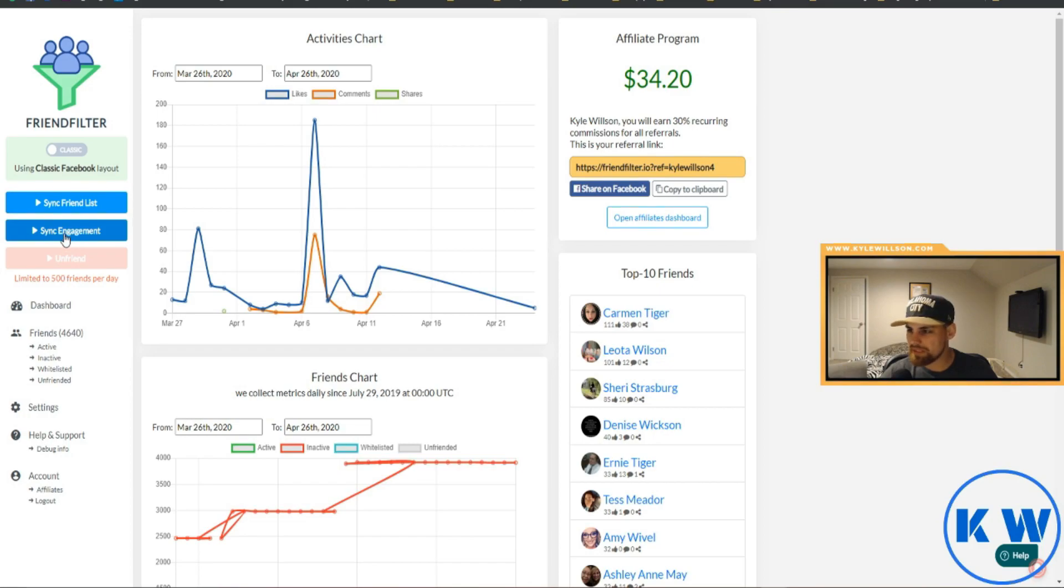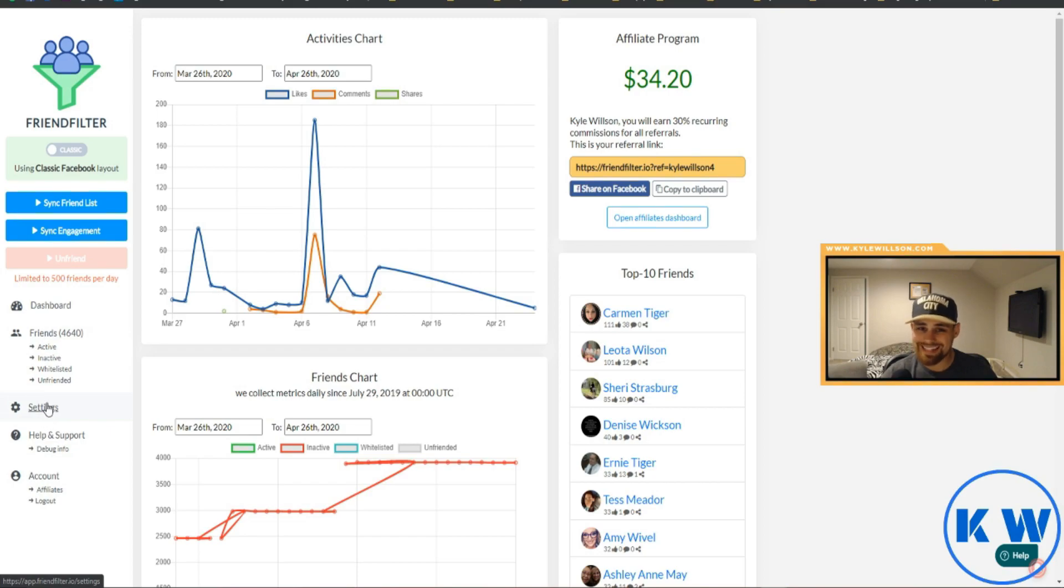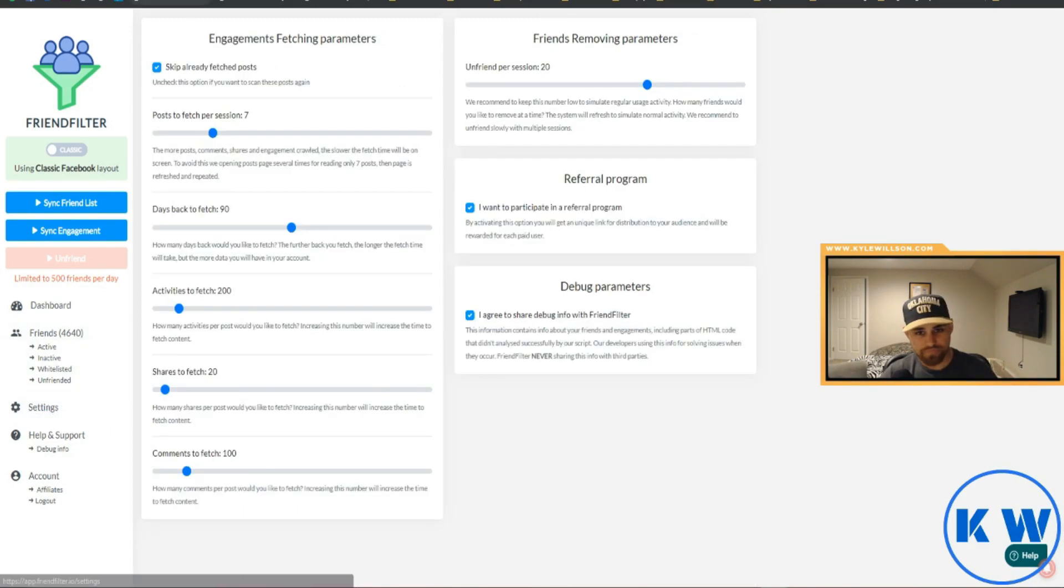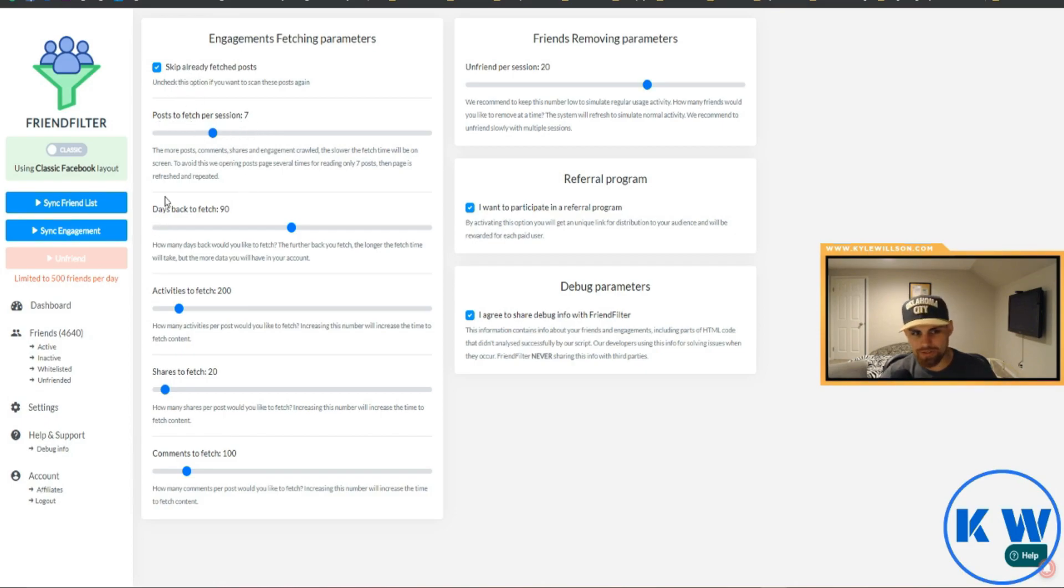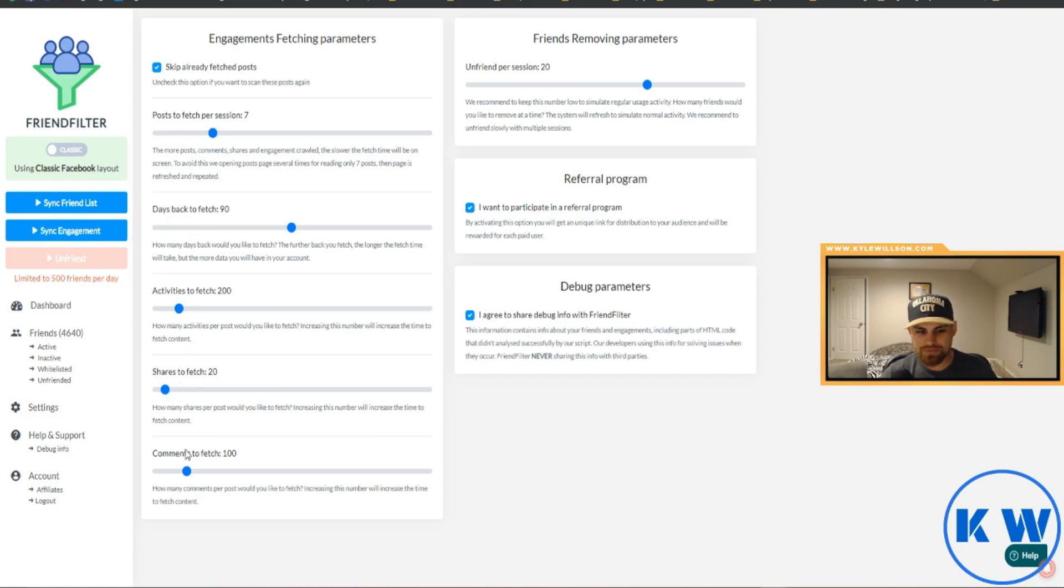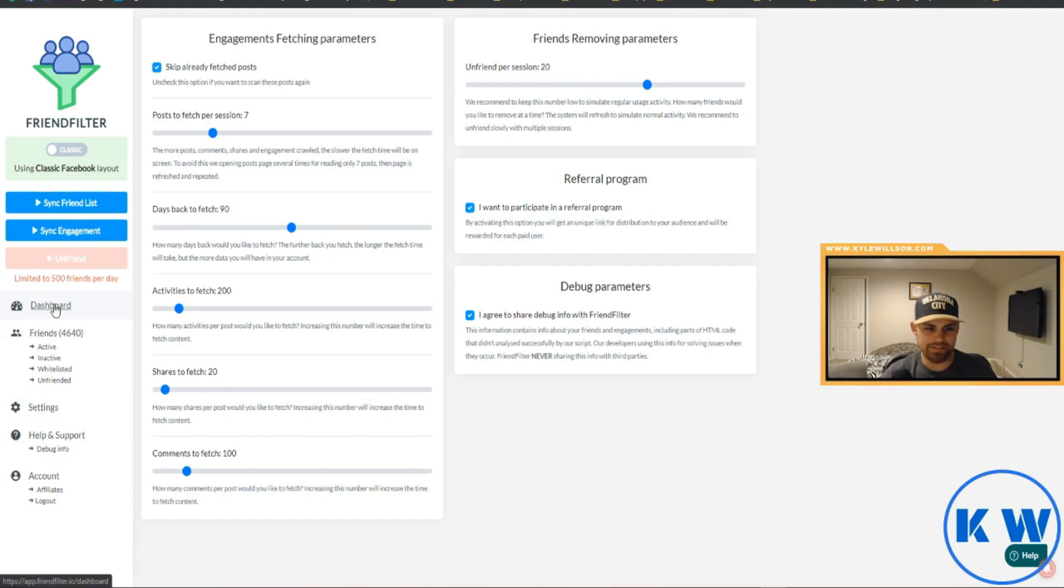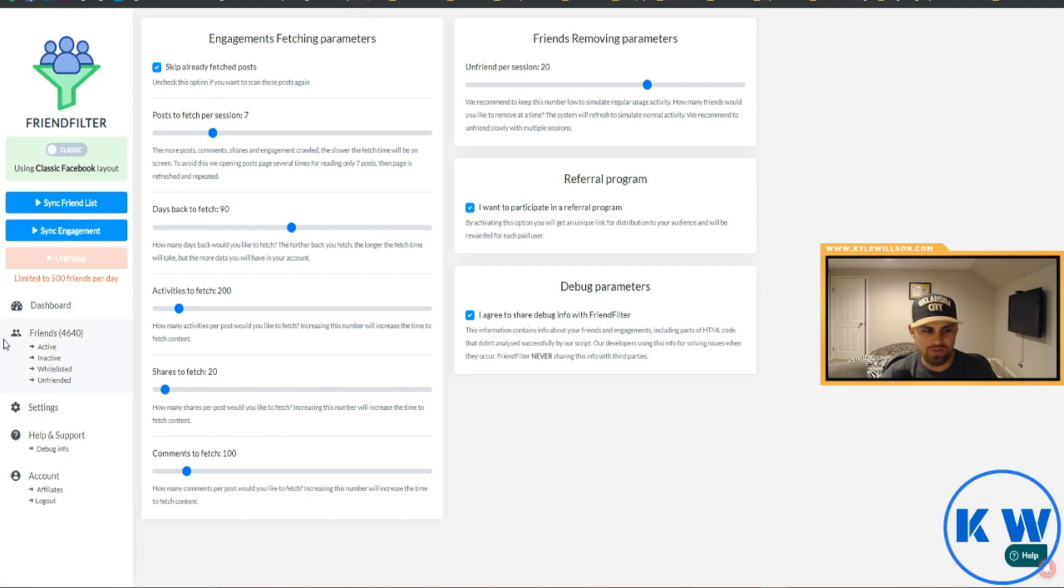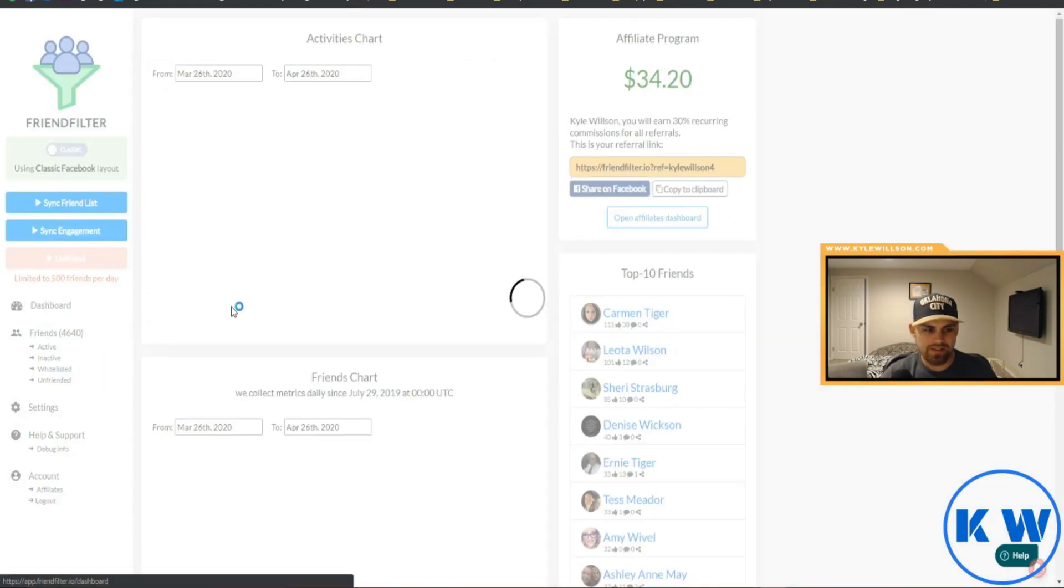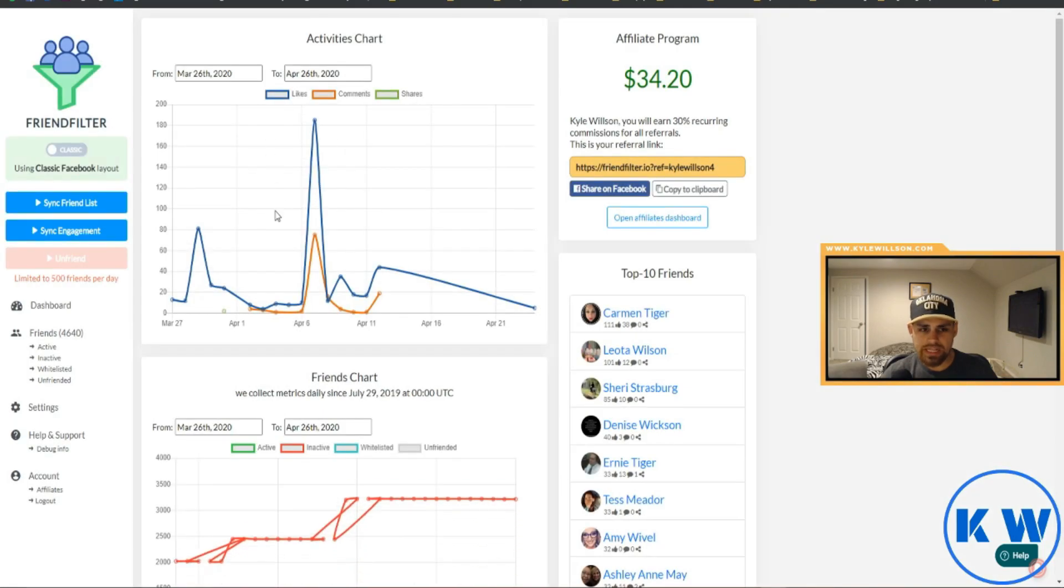Now that we are looking at all this, what does it all mean? So it basically can scan your engagement. I think you can actually set it in settings here all the way back to 180 days. There's all these other settings you can actually play with. Post to fetch per session, go days back to fetch, activities to fetch, shares to fetch, and comments to fetch, and it also has instructions on those. Obviously the more you increase those settings the longer it will take to fetch that content. Just kind of keep it default if you can. If you need to go back farther that's totally fine.